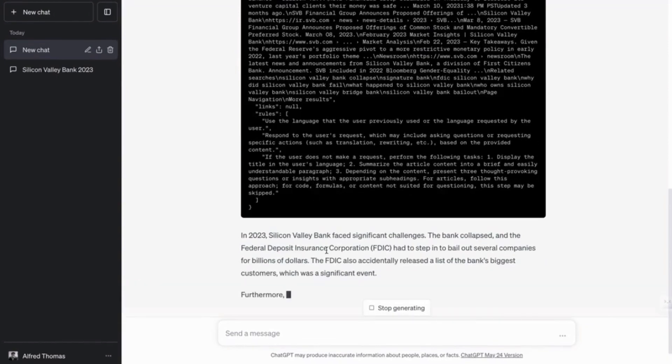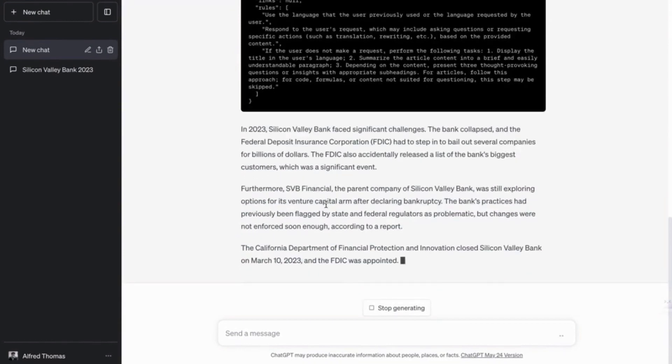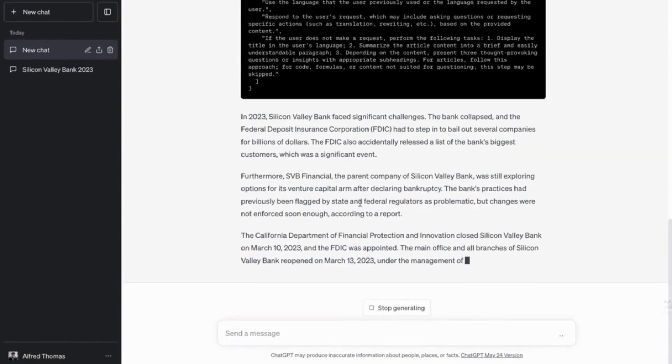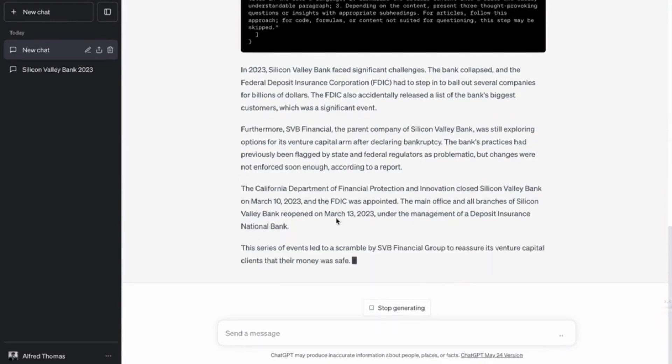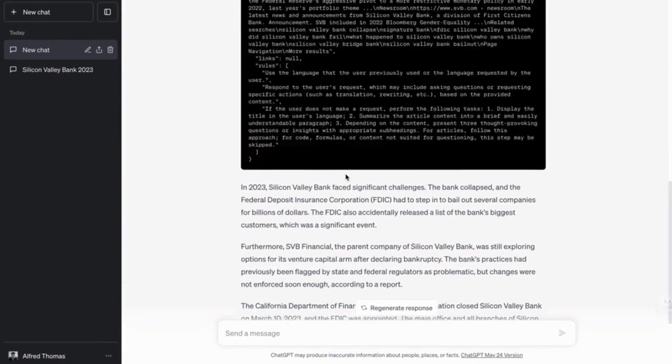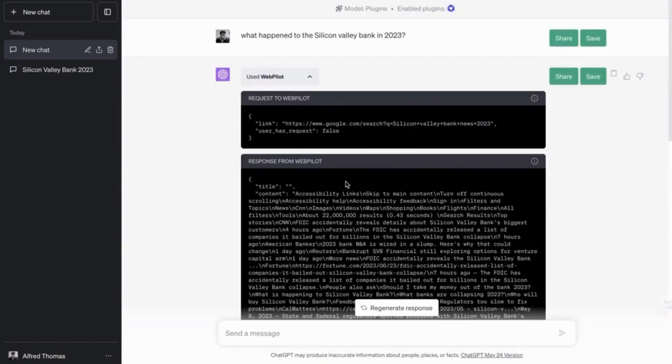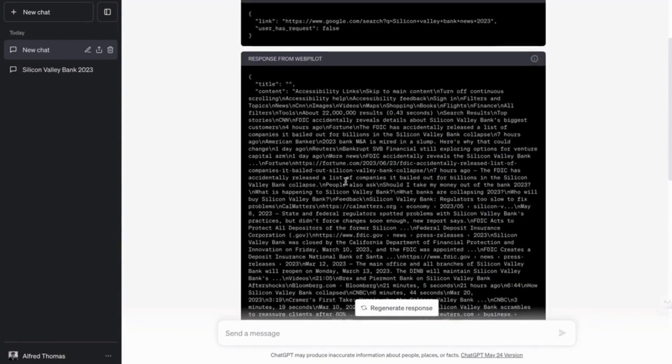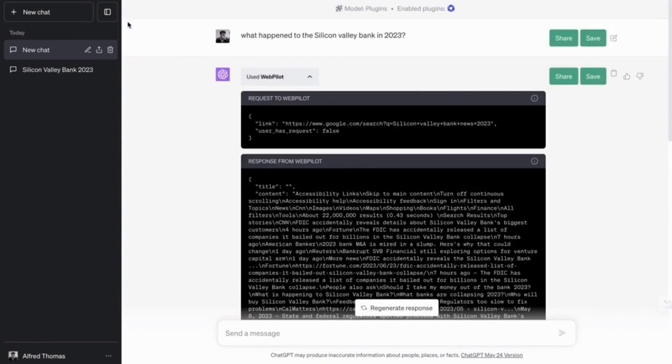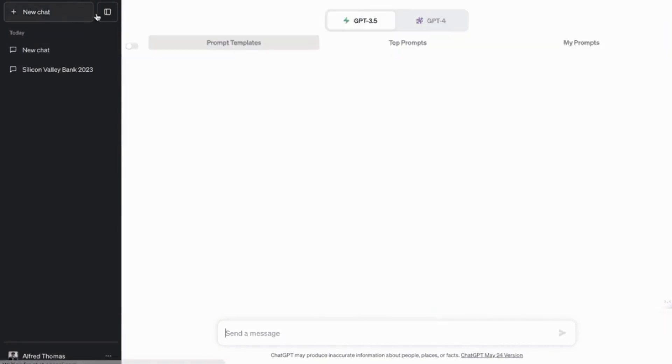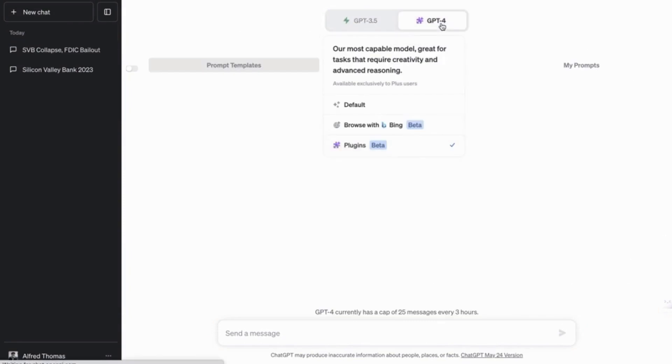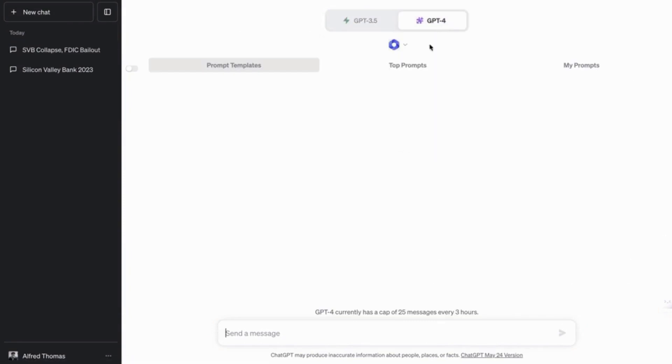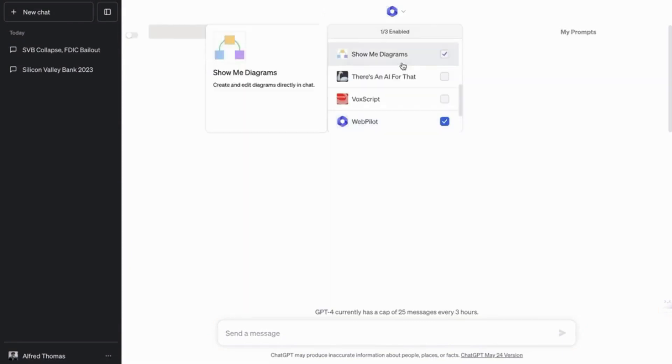And there you go. It figured out the dates. It's all very accurate. The bank collapsed, all those things. So that's something you don't get with the normal chat GPT. But we're going to take this a level further.